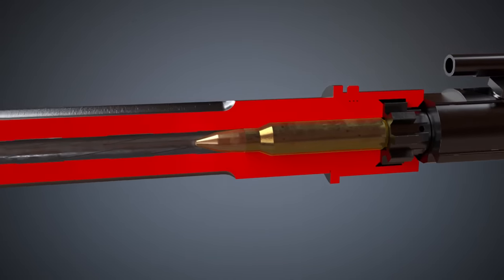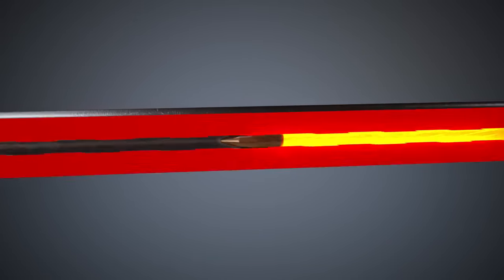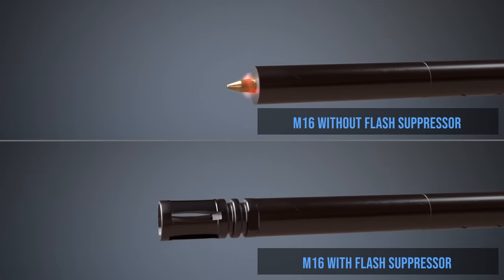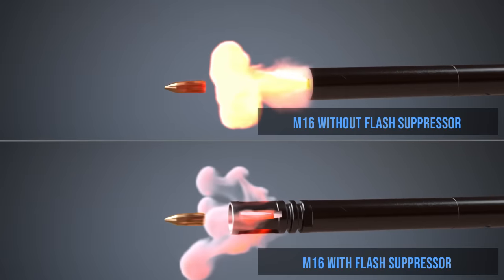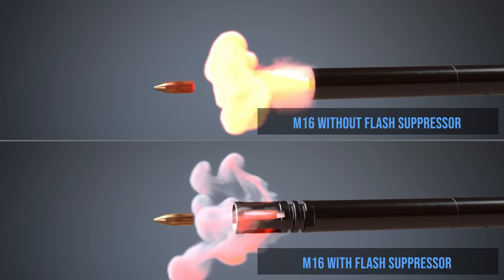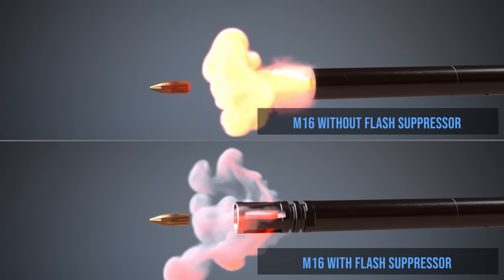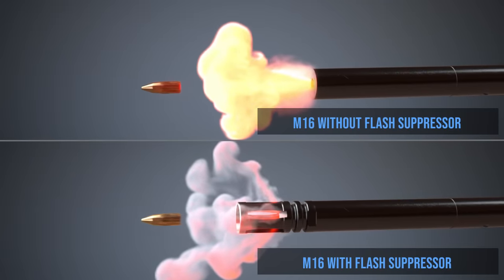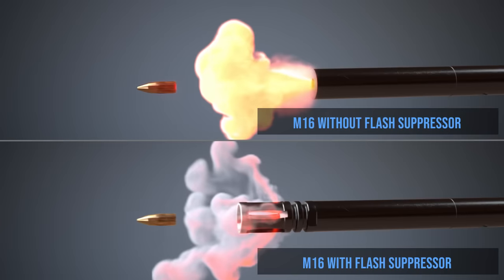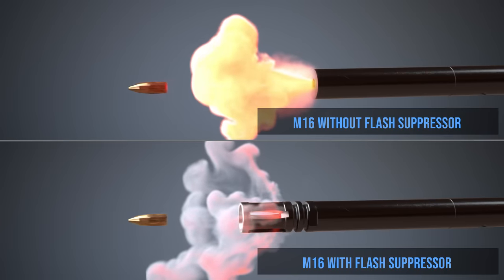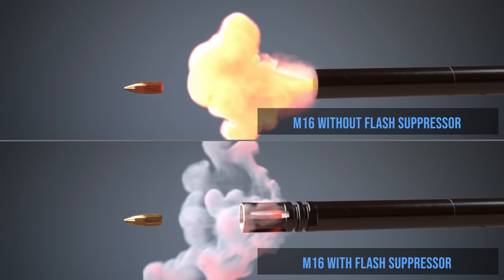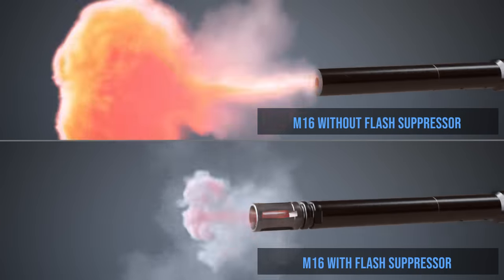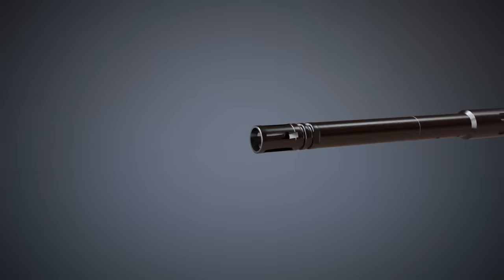Flash hiders are common on military rifles. Flash suppressors hide the flash so that the soldier is not blinded in low-light shooting conditions. They do this by dispersing the burning gases so that they cool much faster.